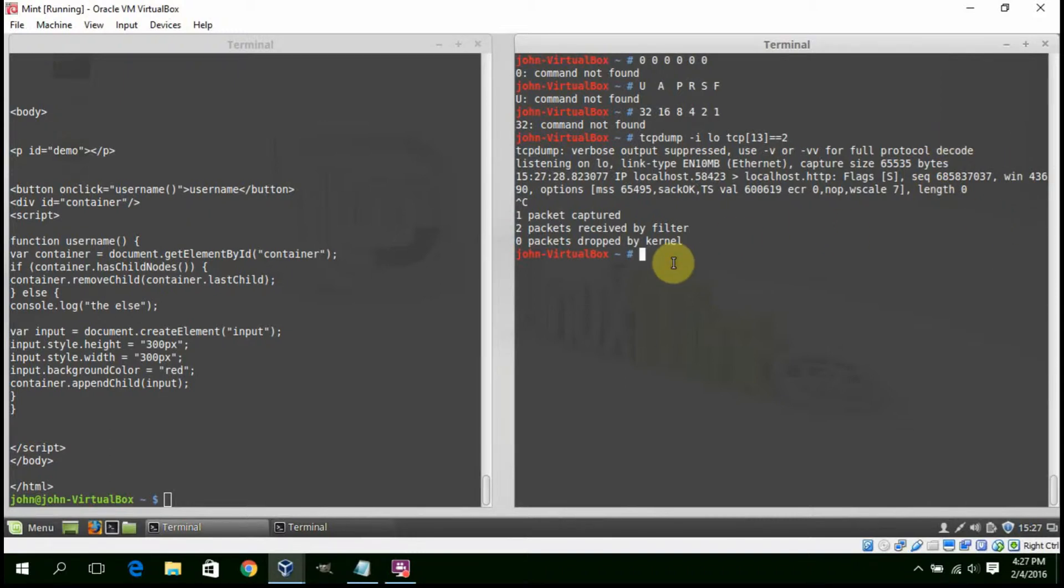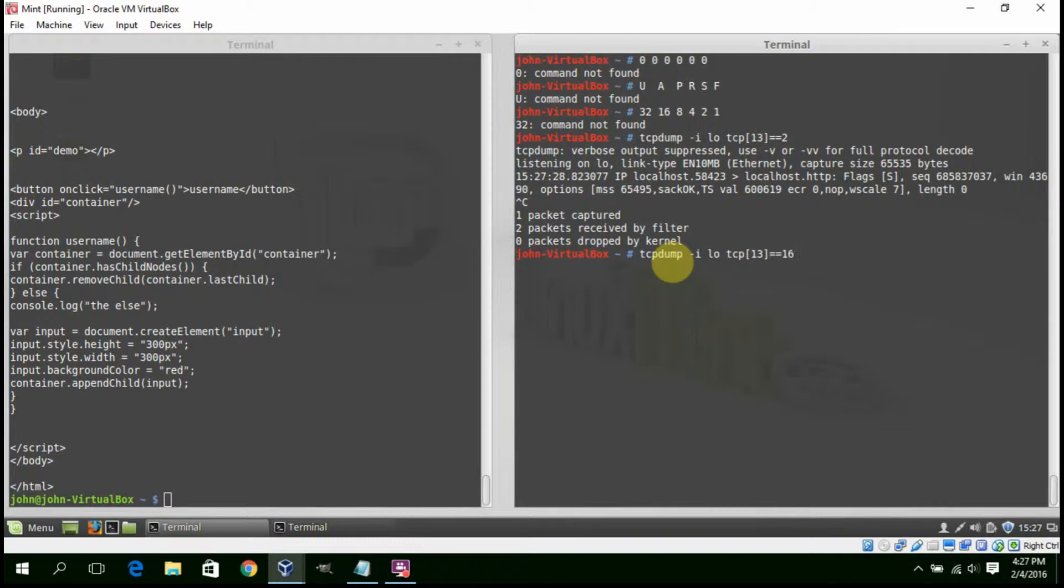So next, let's look at using ACK. So we'll change our number to 16.